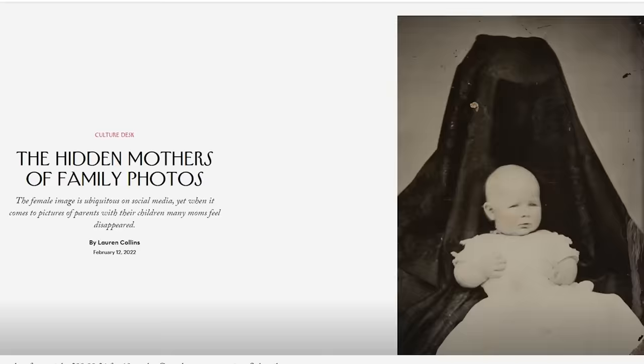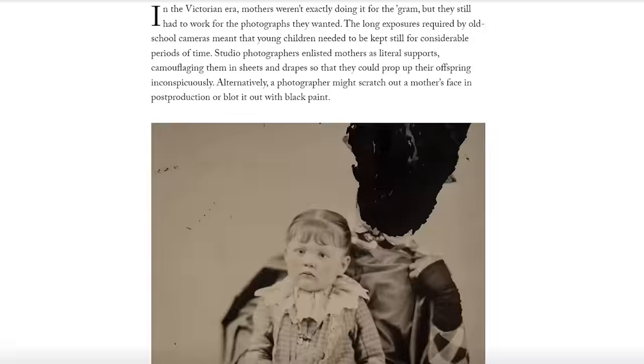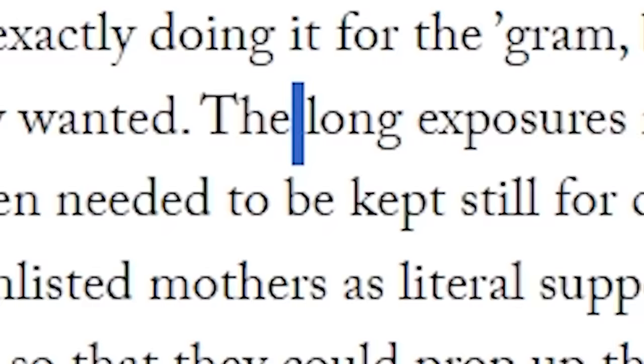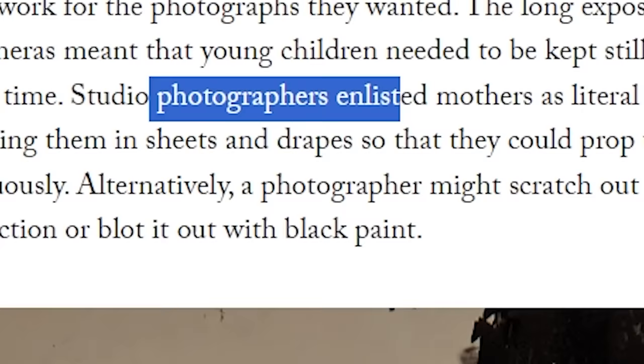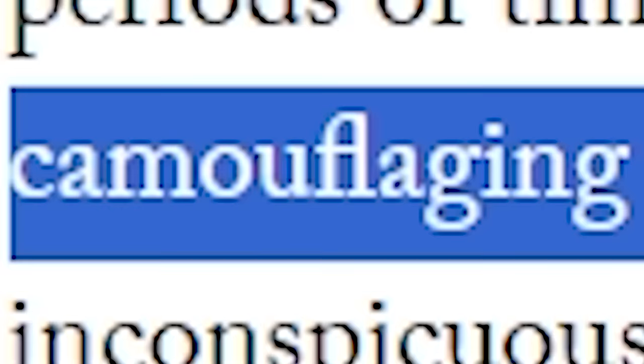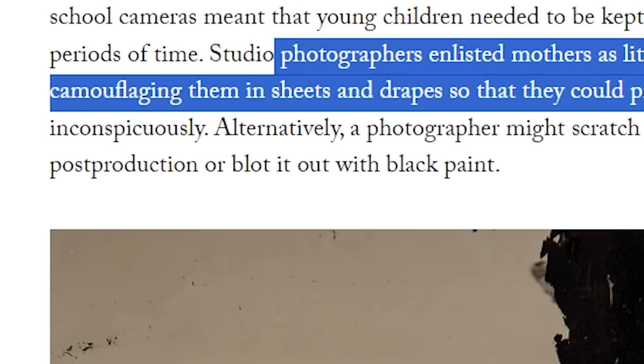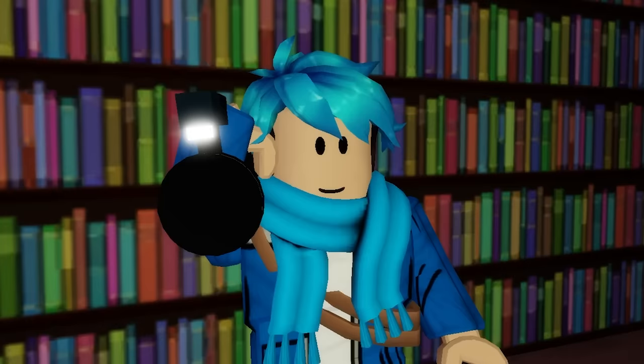These pictures were known as the hidden mothers of family photos. The reason why the mom's hidden is because cameras required long exposure times, which meant that young children need to be kept still for considerable periods of time. And so photographers enlisted the mothers as little supports, camouflaging them in sheets and drapes so that they could prop up their offspring inconspicuously. But it just ended up looking horrifying at the end.